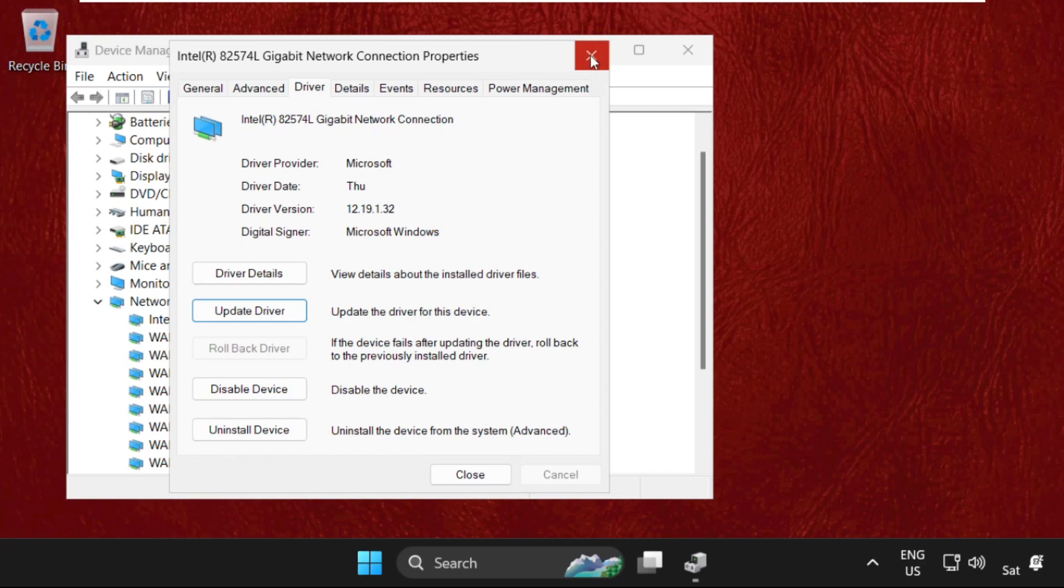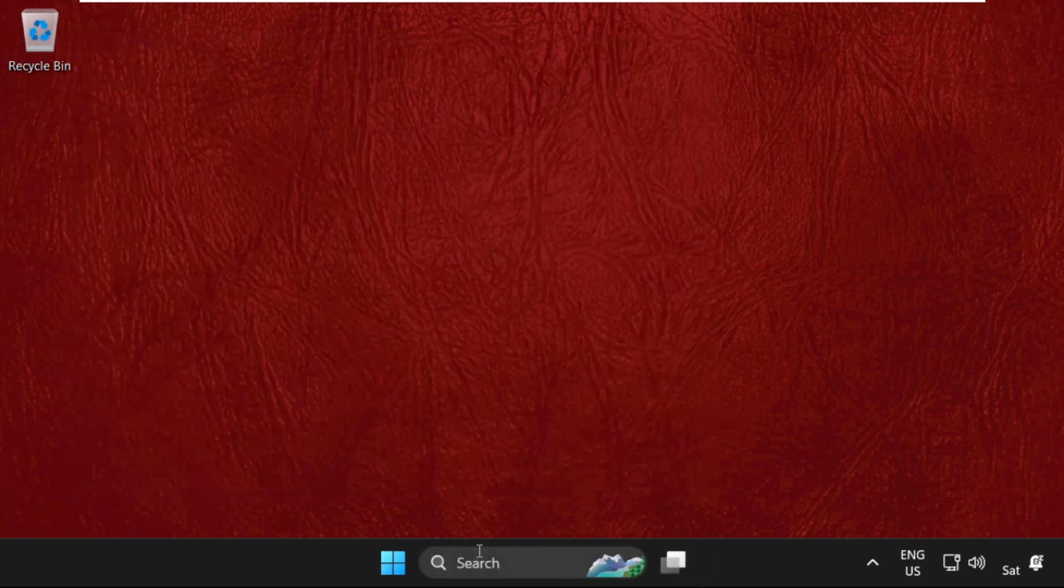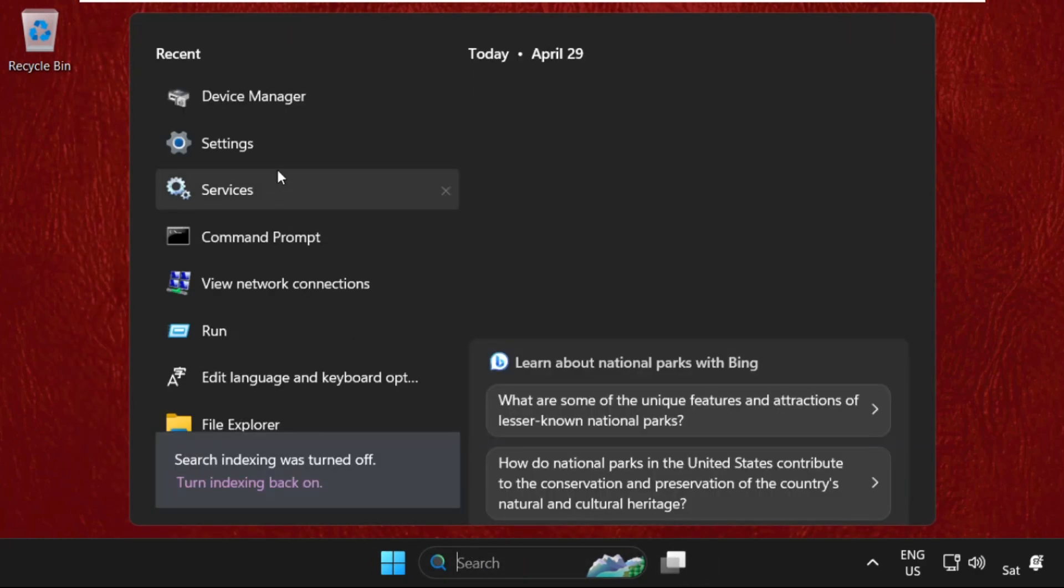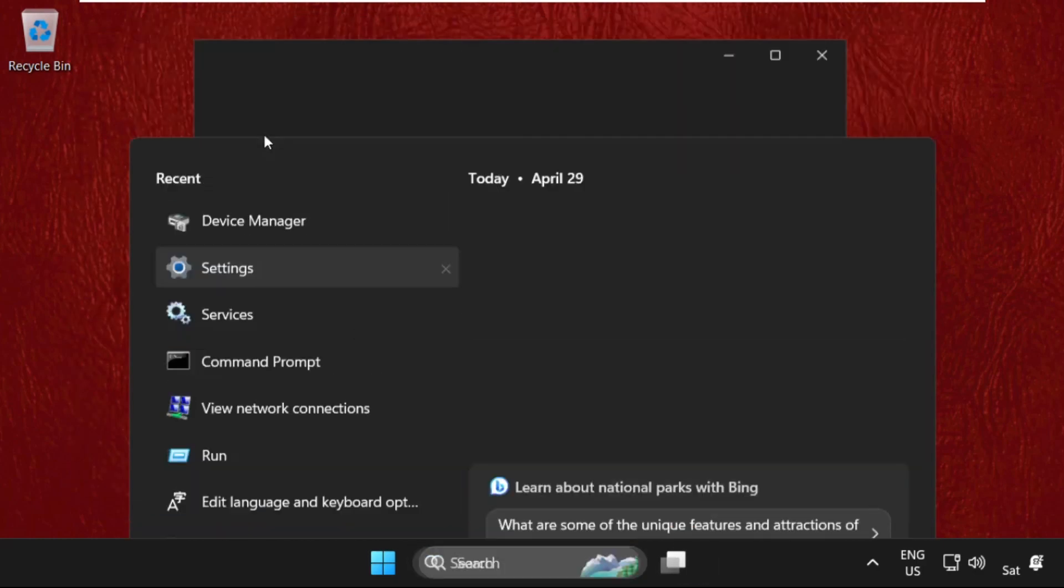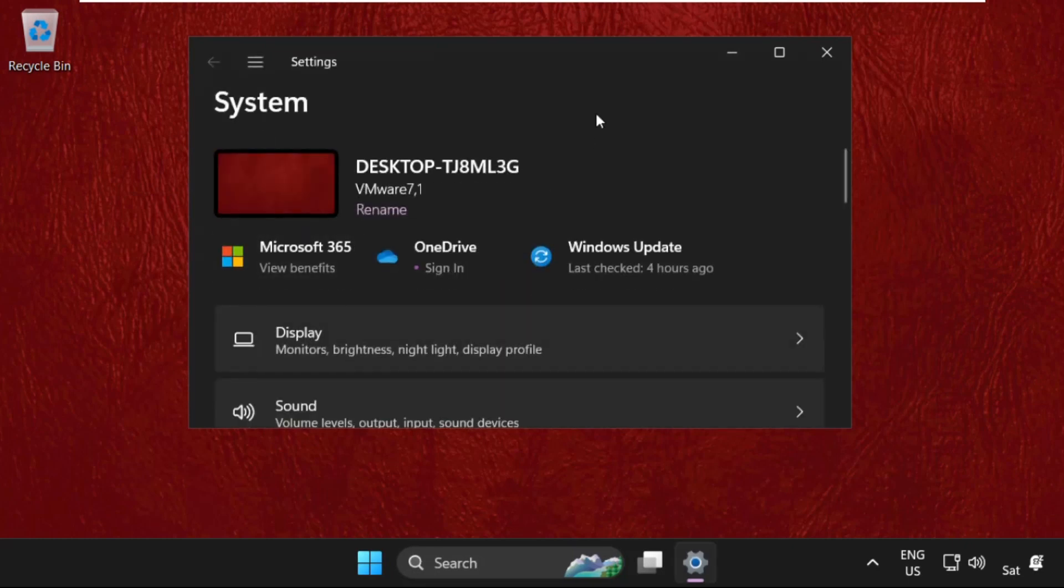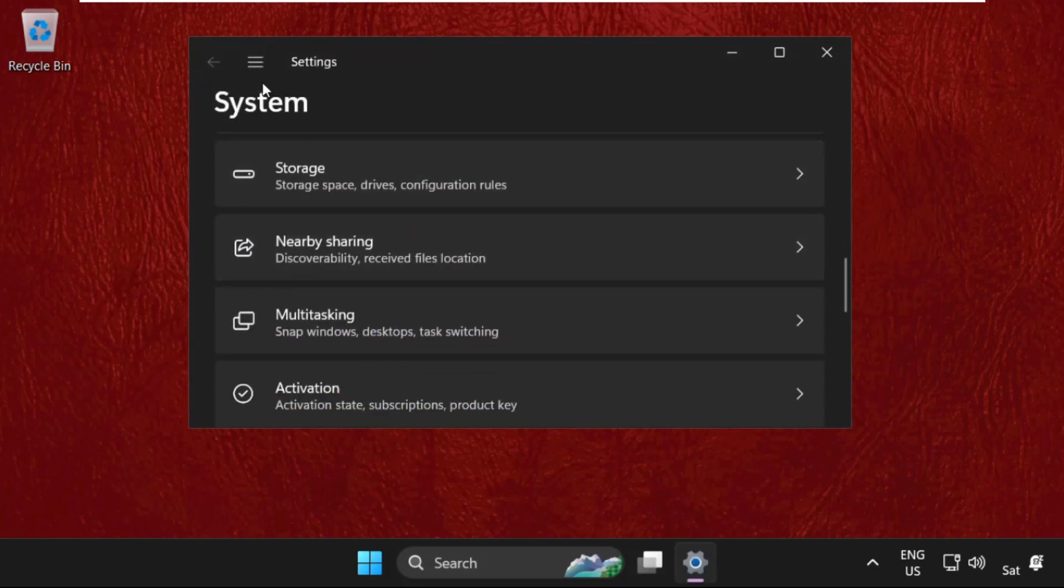Then simply go to the search bar and open settings. On this window, just scroll down from the system section and select troubleshoot.